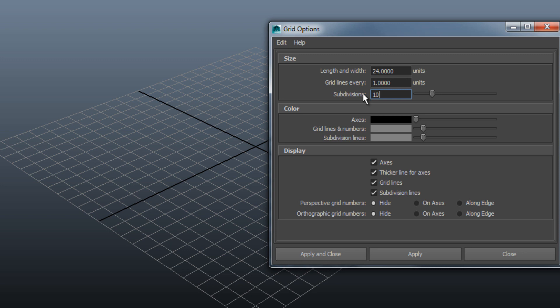At color, you can change the color of the axes, the grid lines and numbers, and the subdivision lines.